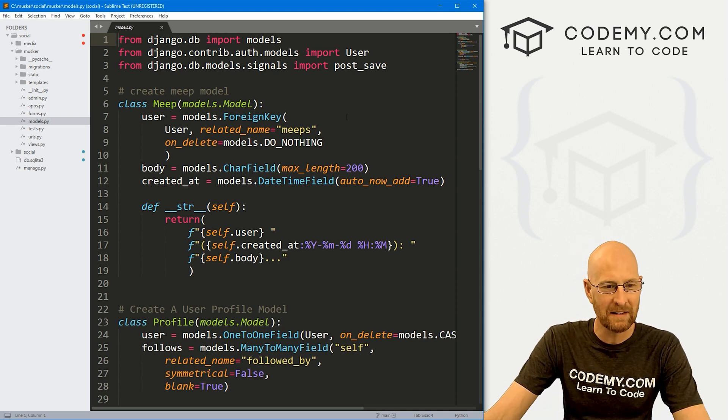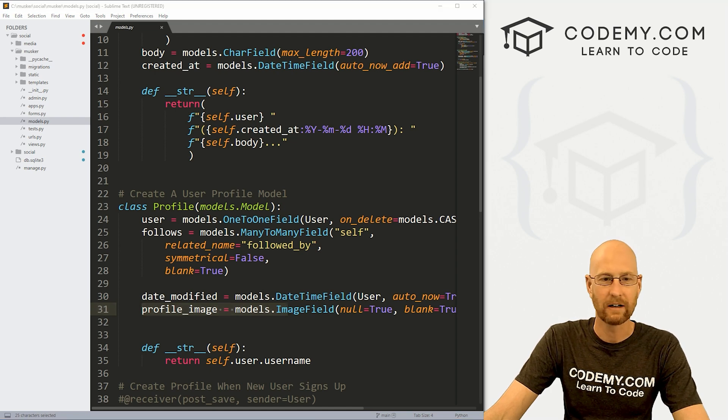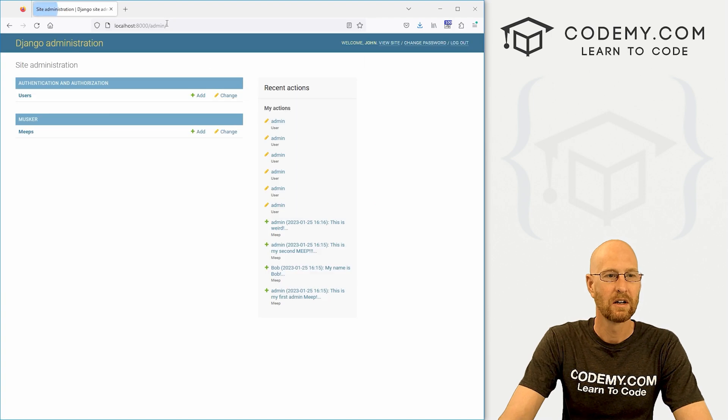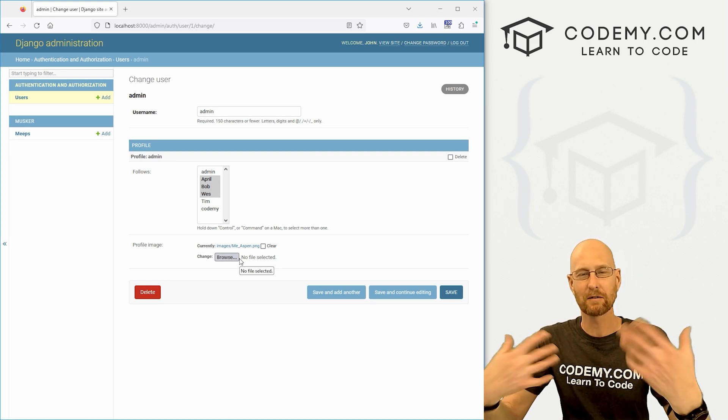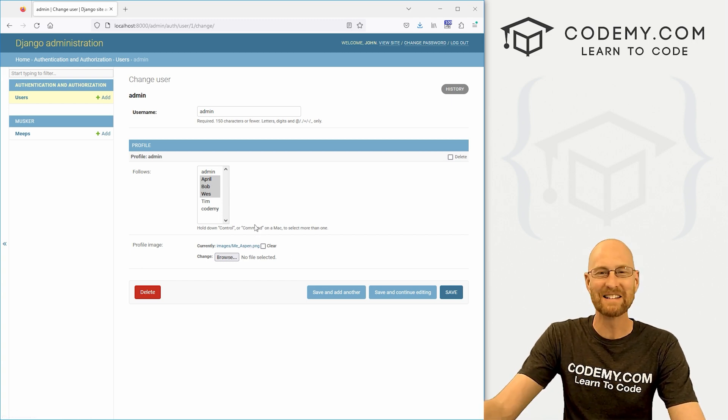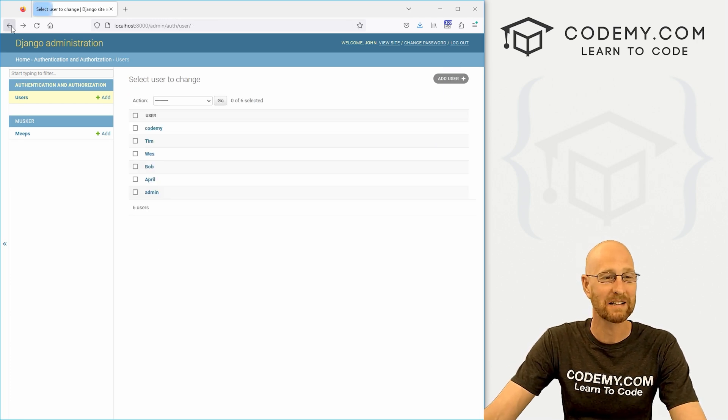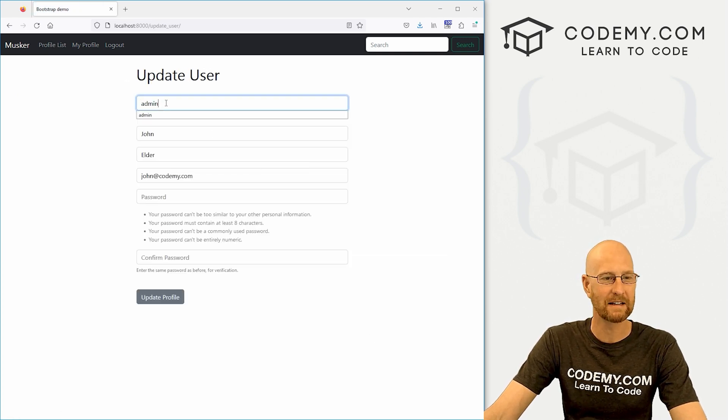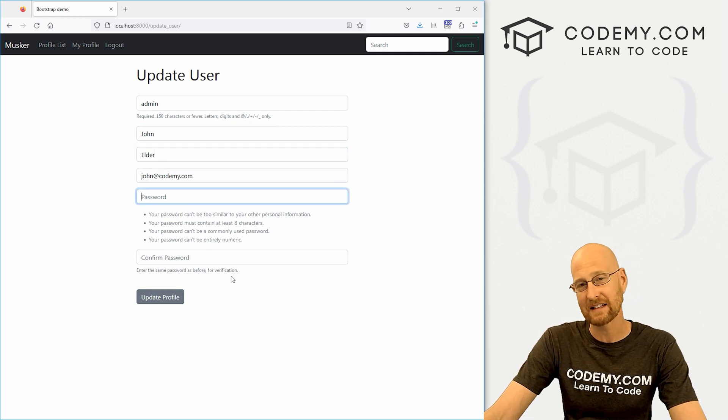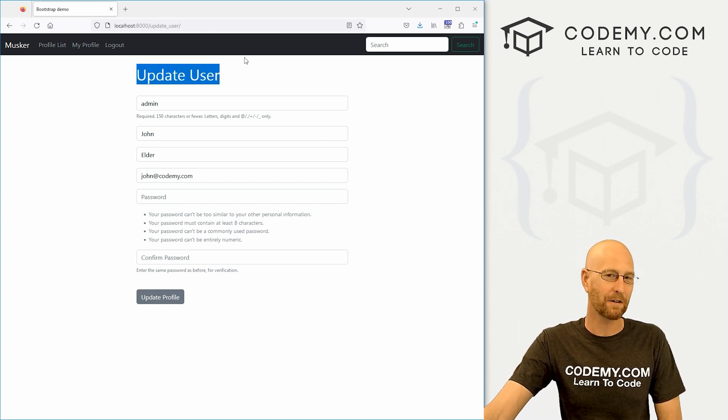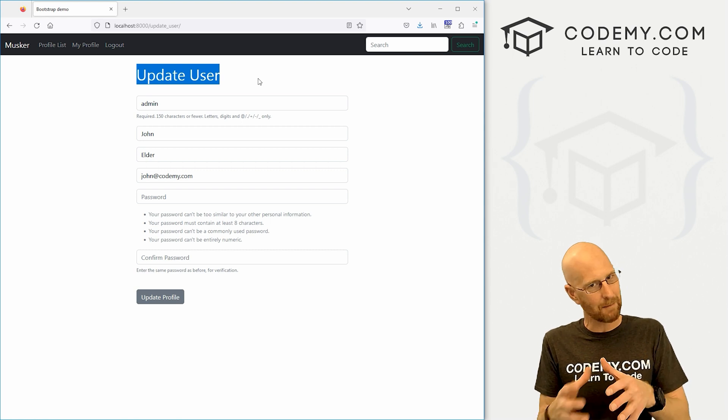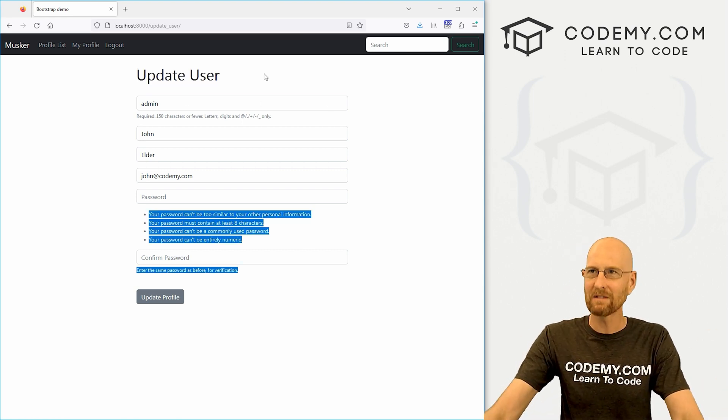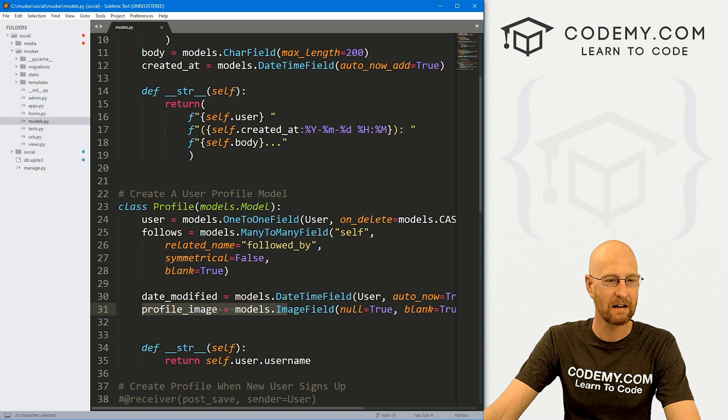In the last video we set up this profile image in our model, and if we head over to the website and go to the admin section, we click on users and say admin, we can upload a profile picture and we've set that up to where it shows up on our profile. Users aren't going to log into your admin section to upload their profiles—they're going to want to do it from the web page. If we come over here to update our profile, we've got the username, first and last name, the email address and the password, but there aren't any other fields. Why? Because we extended the user model—the Django authentication system has a user model with basic stuff. We kind of slapped some other stuff on it and that stuff isn't showing up here because it saves separately.